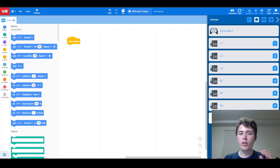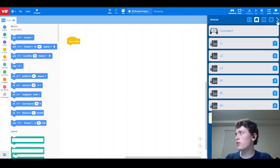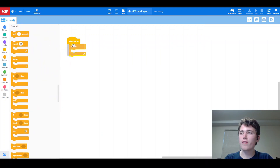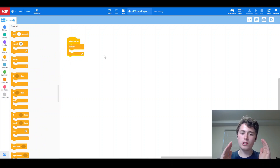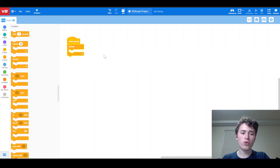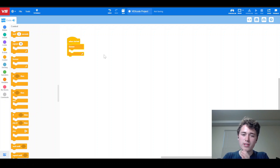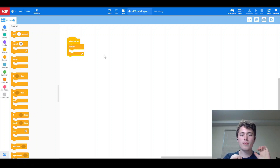All right, now that we've got all of our devices added in, what we're going to do is go into Control and grab a Repeat Forever. Now, I'm going to code this in split arcade control. If you want tank control or something like that, it's going to be a really similar process — you just need to switch around some of the blocks a little bit.